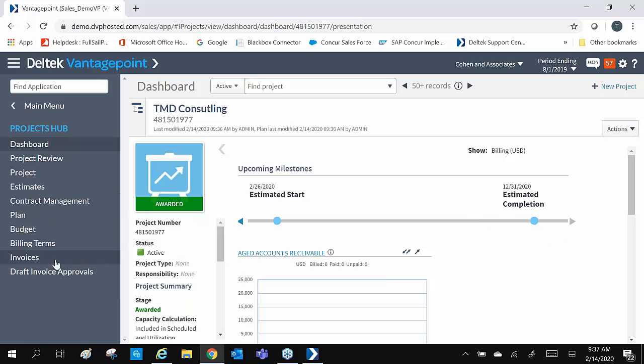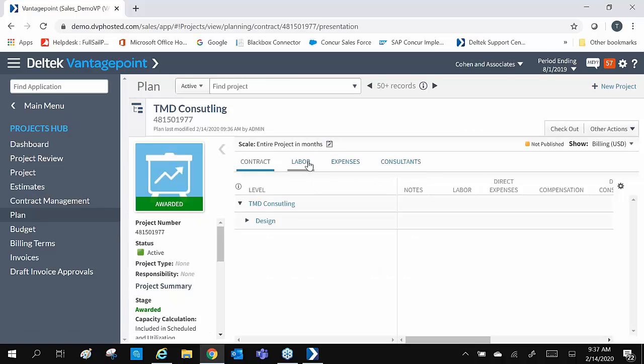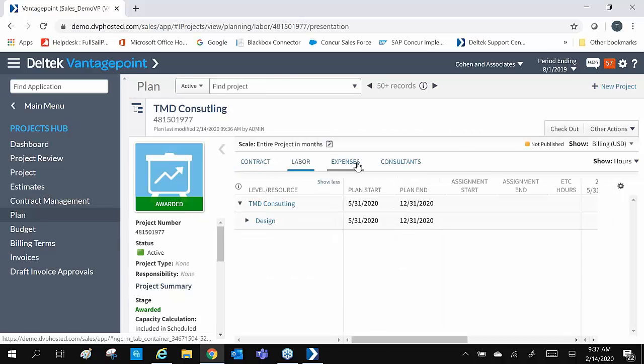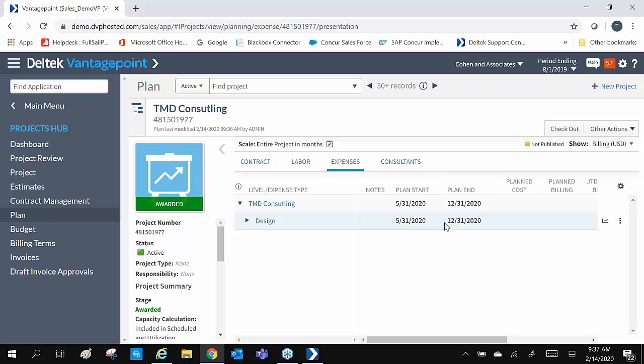Here we can see our estimated start and completion dates based on the information we entered during creation. In our plan, under the Labor and Expenses tab, we can also see our dates that we entered. Now we are ready to start planning our resources and expenses.